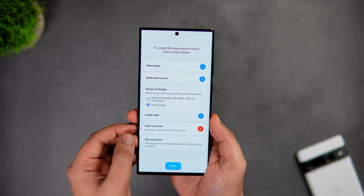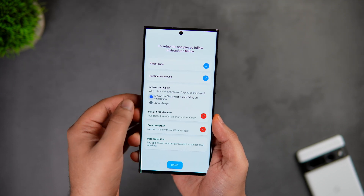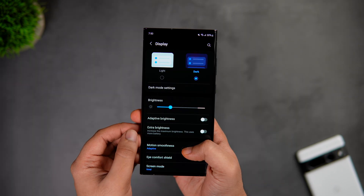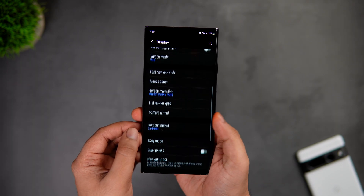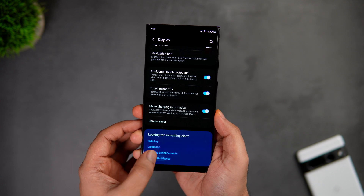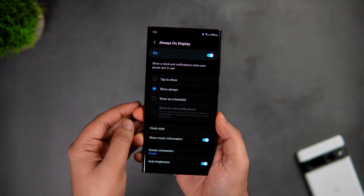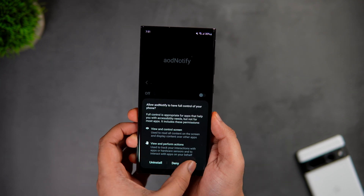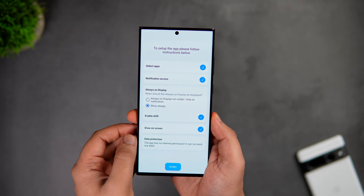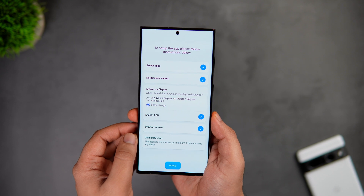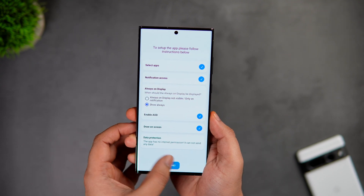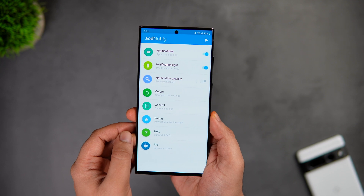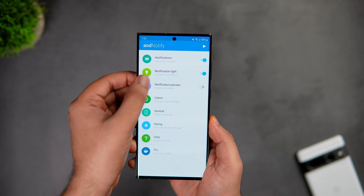Now in order to use this application, you have to set the Always On Display to 'Show Always'. For this particular setting, go to your phone Settings, then Always On Display. Here you get four different options — make sure you have set it to 'Show Always'. Finally, you need to grant another permission. Once you have completed all these settings, just click on Done.